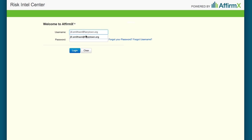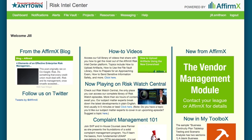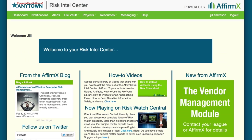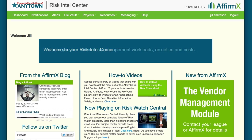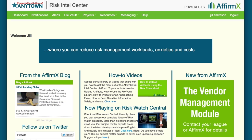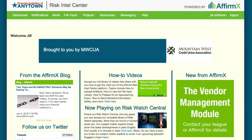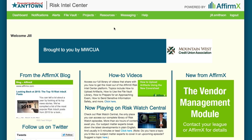The first thing you'll do is log into the platform. If you're not yet on the AffirmX platform, we'll be happy to set you up on it. Once you're on the platform, subscribers to the cybersecurity risk assessment tool will have access to the two questionnaires that make up the FFIEC's cybersecurity risk assessment.